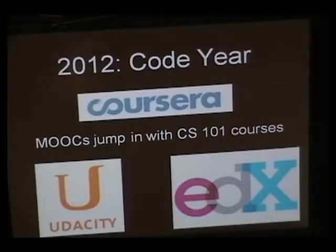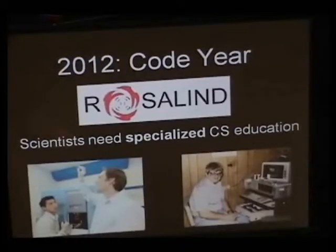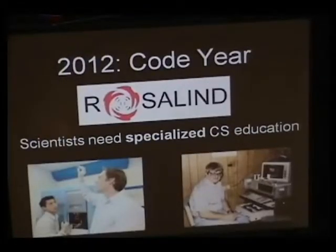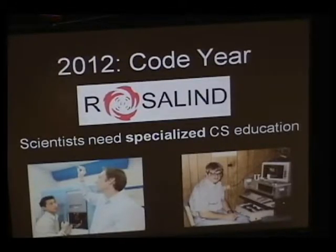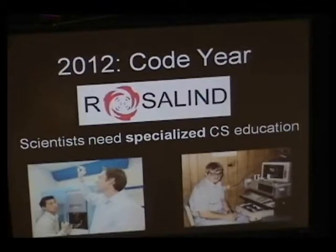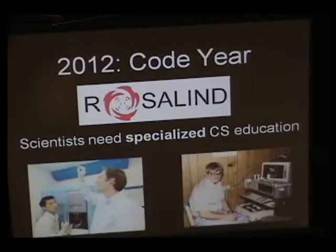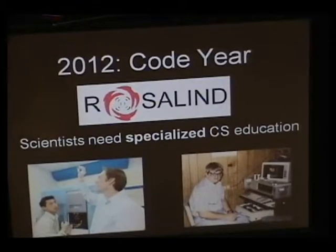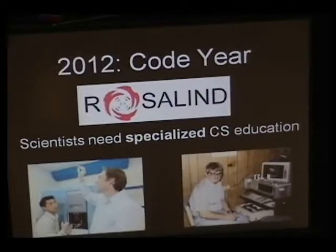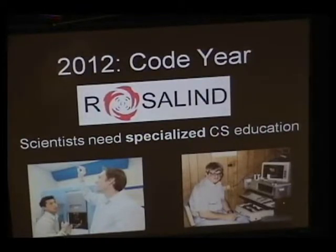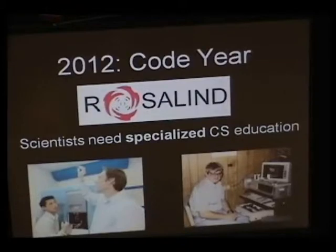To give you an idea of where Rosalind fits into this, our goal is that scientists need specialized CS education. For too long it's been the case that you have a dry lab and a wet lab and they don't really understand what the other one does. Our hope is that the 21st century is going to call for a new brand of researcher who understands the algorithms underlying what's going on in the biology and algorithms people who are maybe able to innovate in the lab as well.